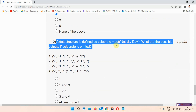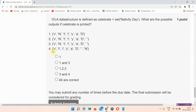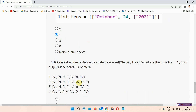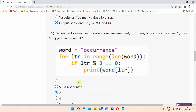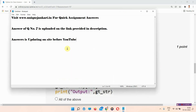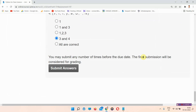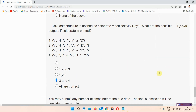Question number ten: a data structure is defined as celebrate set nativity day. What are the possible outputs if celebrate is printed? The answer of question number ten is option D — 3 and 4. I have provided all the answers, and the answer of question number seven is uploaded on our site. Thank you to everyone for viewing our videos to the last — thank you.